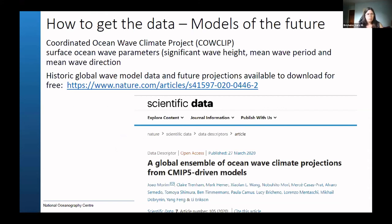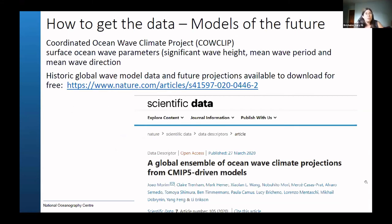There have also been climate change projections done for waves. We were part of a global model comparison project using climate-forced models to see how waves might change in the future. This has all been published and all the data is available to share - there's a link in the PowerPoint to the article, and the whole thing has been published on Nature Scientific Data as well.